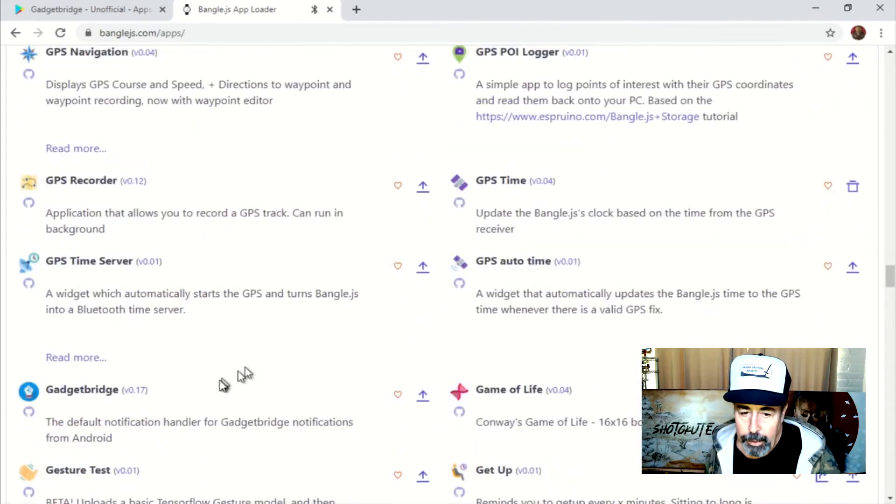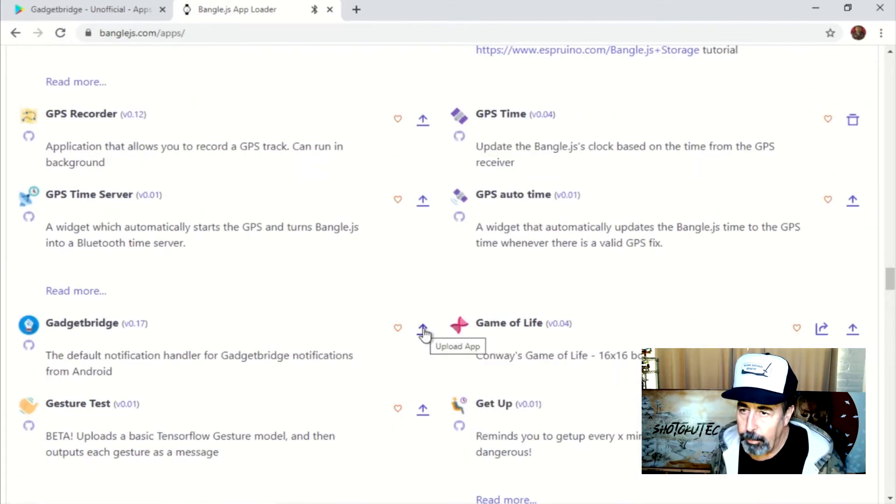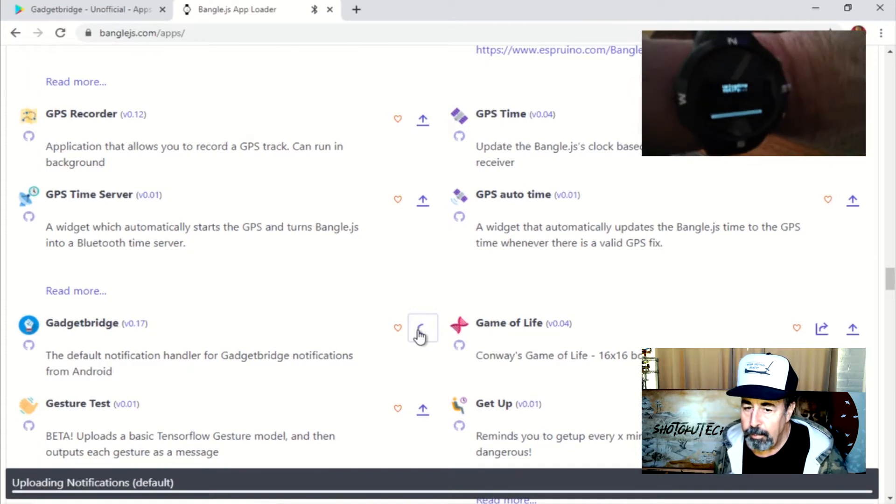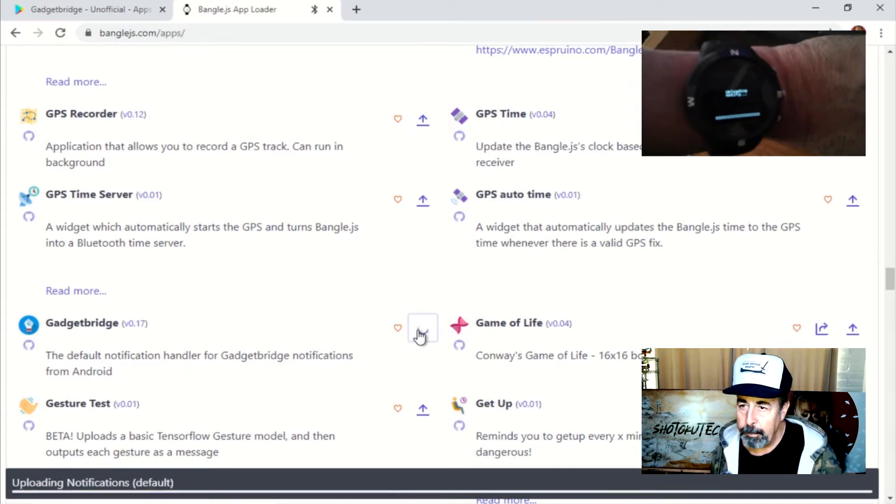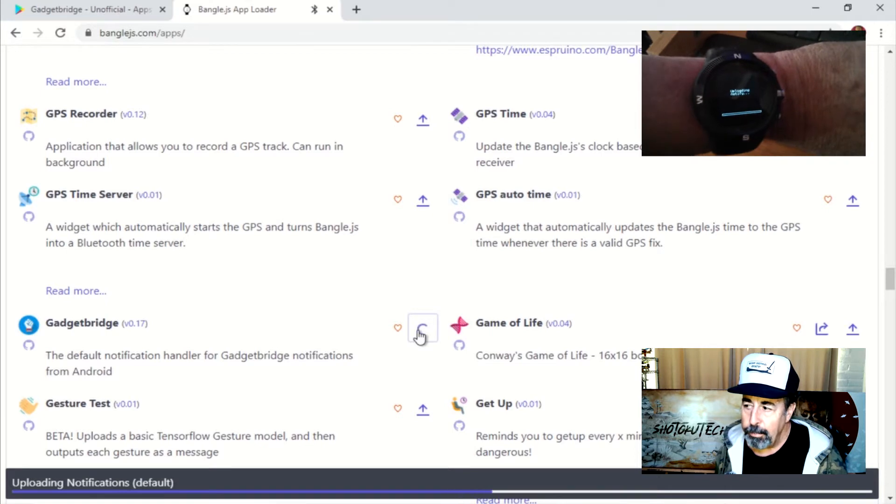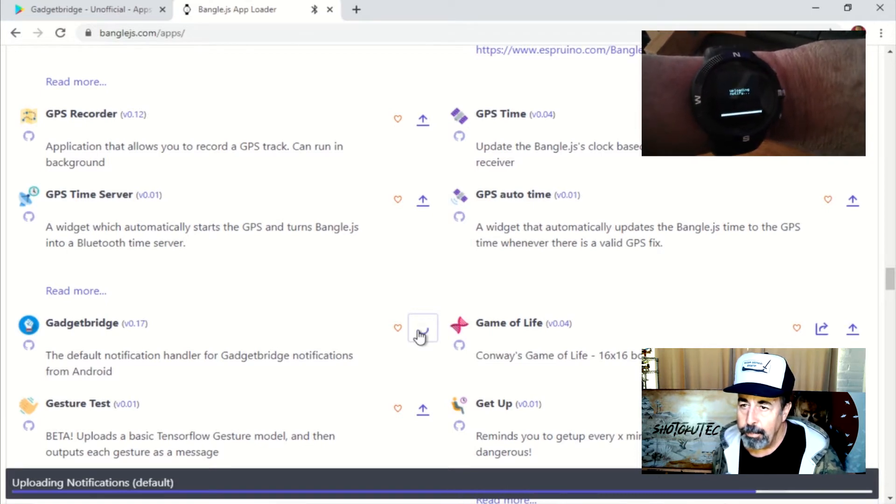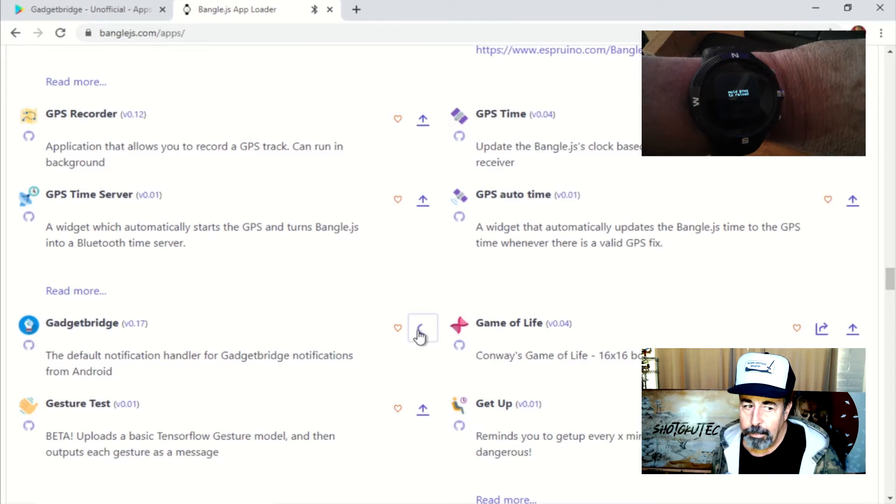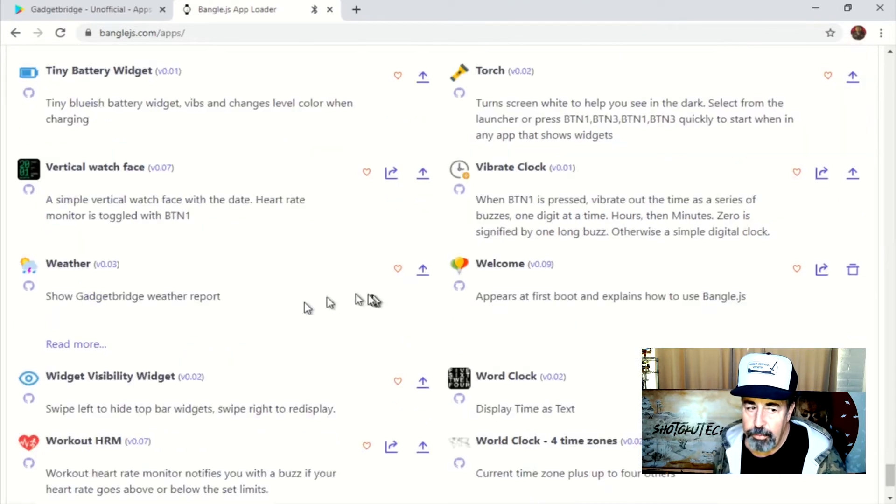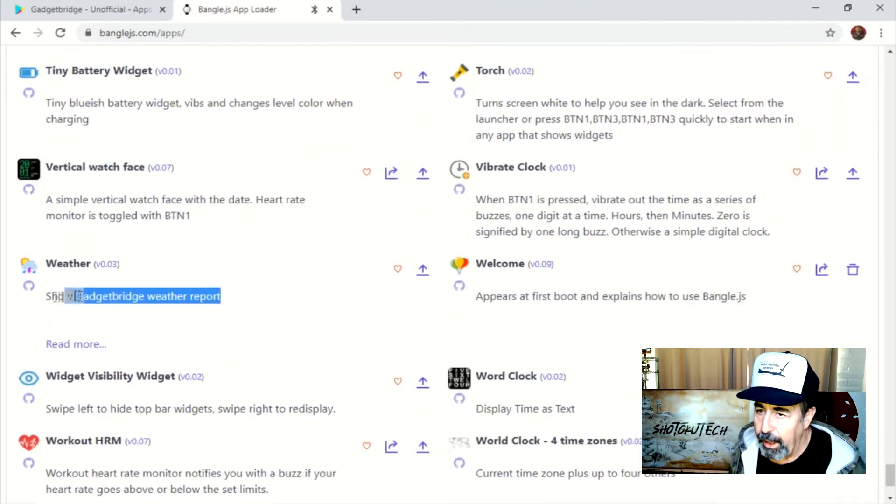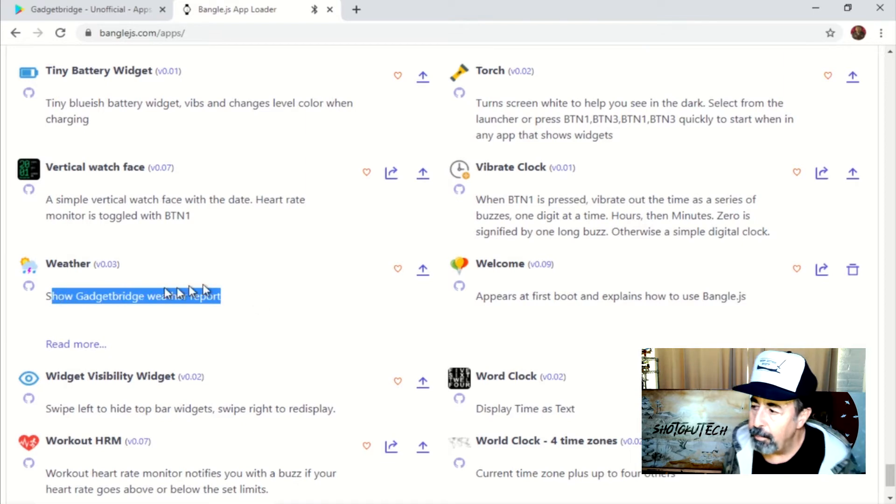There we go, we're installing the Gadget Bridge app on my smartwatch. Gadget Bridge. And we're going to install the weather app. The weather app requires Gadget Bridge.